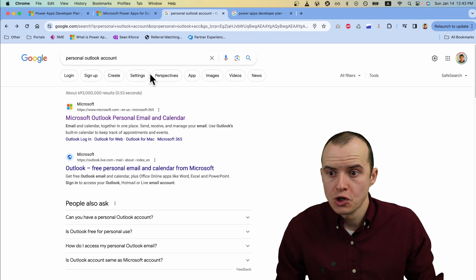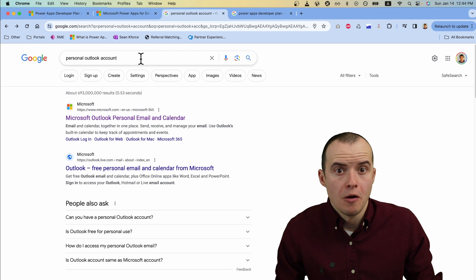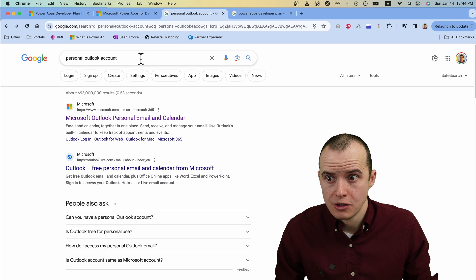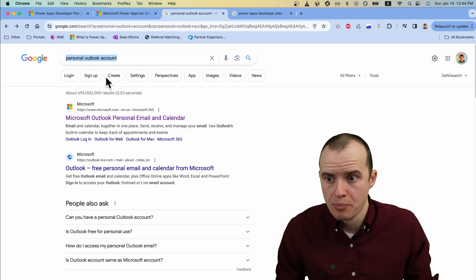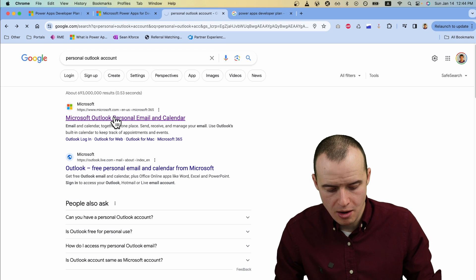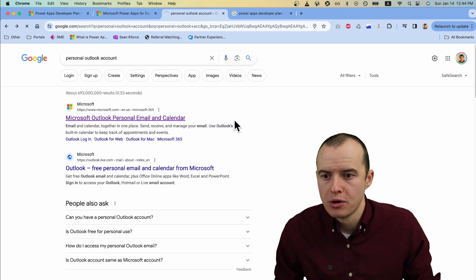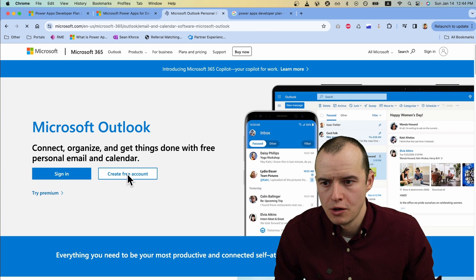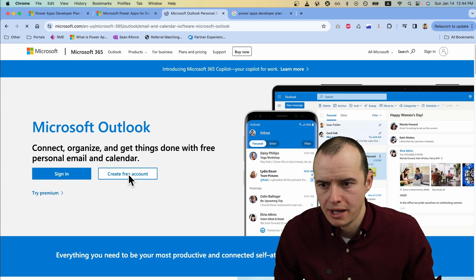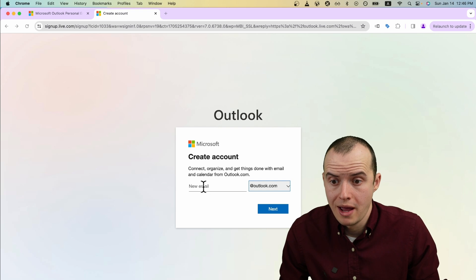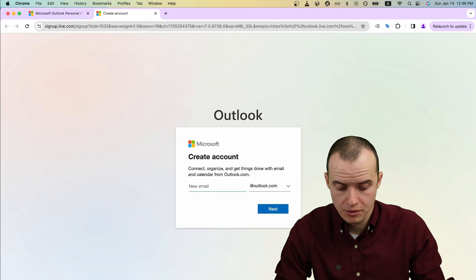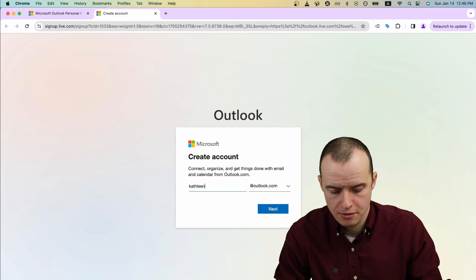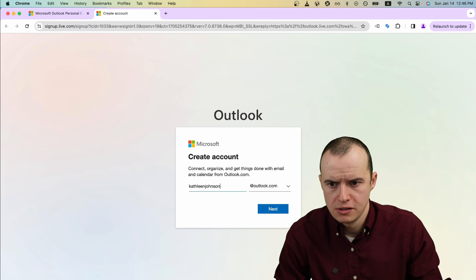We want to first create a personal Outlook account. So I just typed in personal Outlook account here. It's going to let me make a free personal account. I'm going to type in create free account. It's going to prompt you with whatever email name you want. I'm going to type in Kathleen Johnson.